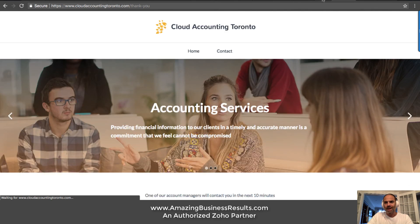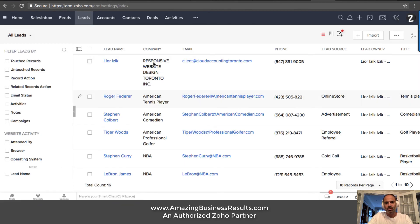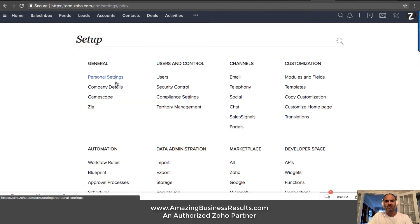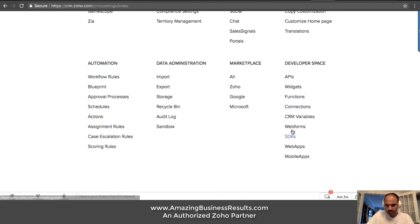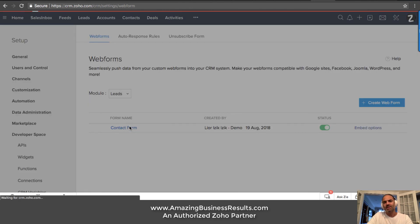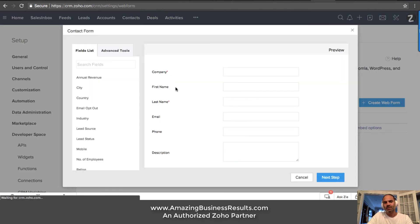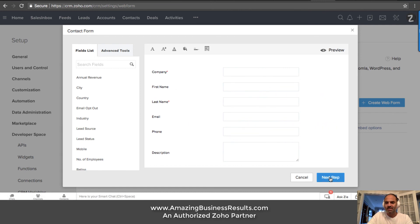Behind the scenes, if I will go to Zoho, which is my favorite CRM, if I'm going to the web forms, you can see that I created a web form with all those details, which those are the details necessary for my specific business.